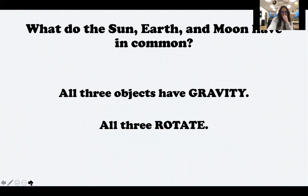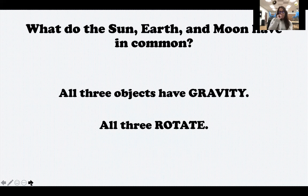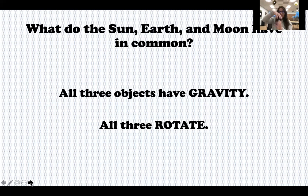The last thing they all have in common is that they all rotate, which surprises some people too. Some people don't realize that the sun rotates — it does, just in a different way than the earth and moon. Since the earth and moon are solid, they rotate all at once. Since the sun is made of gas, it rotates differently, kind of swirling at different speeds at the north and south poles than in the center. But it does rotate.